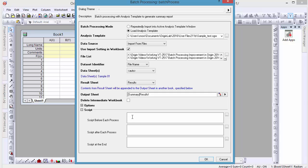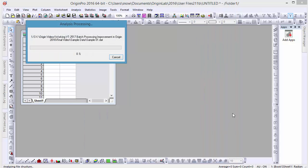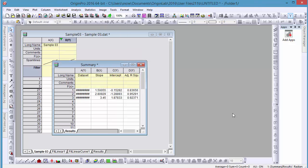Then, in the script box, let's type in the command wks run filter, which will apply the same column filter condition to new data after the import. Here we can see the results of our analysis for all three data files.